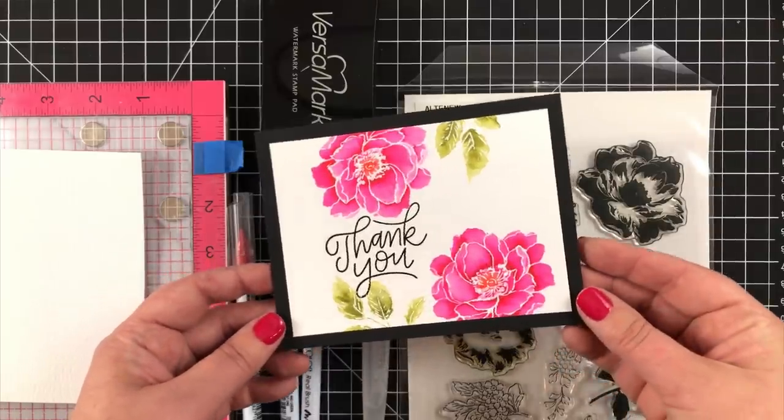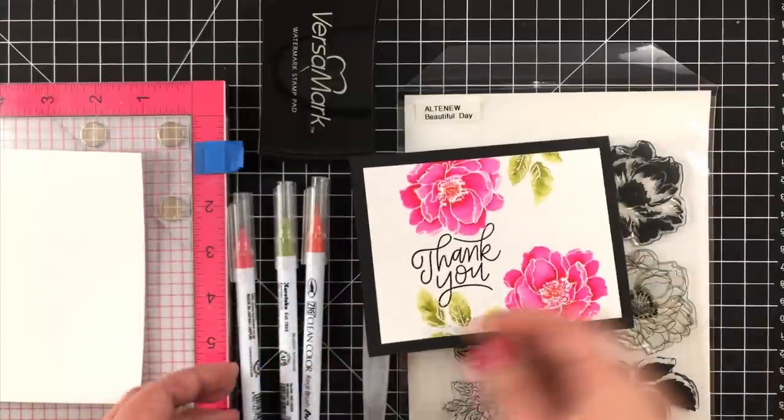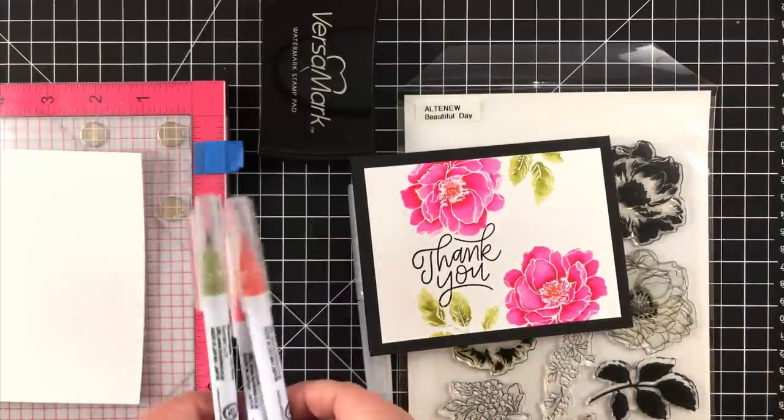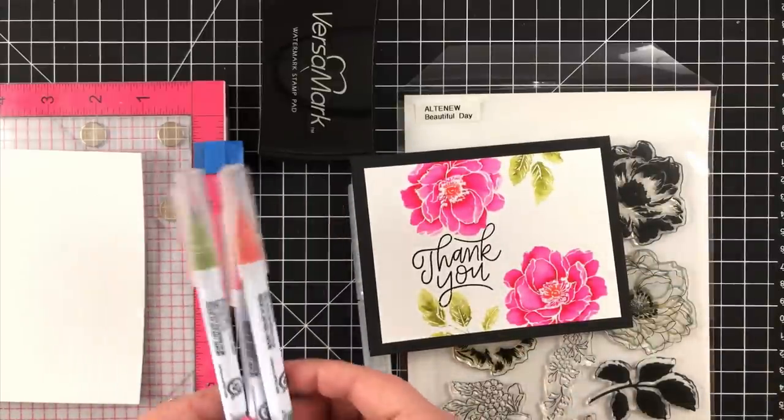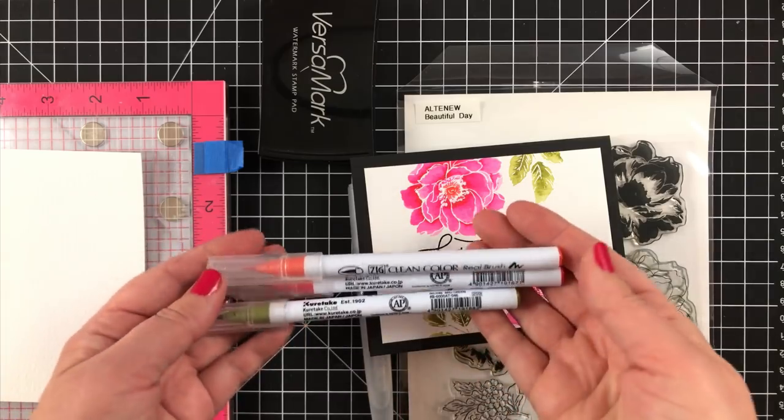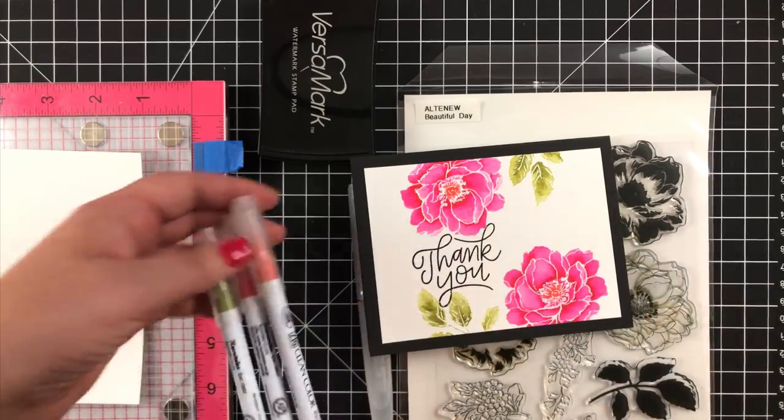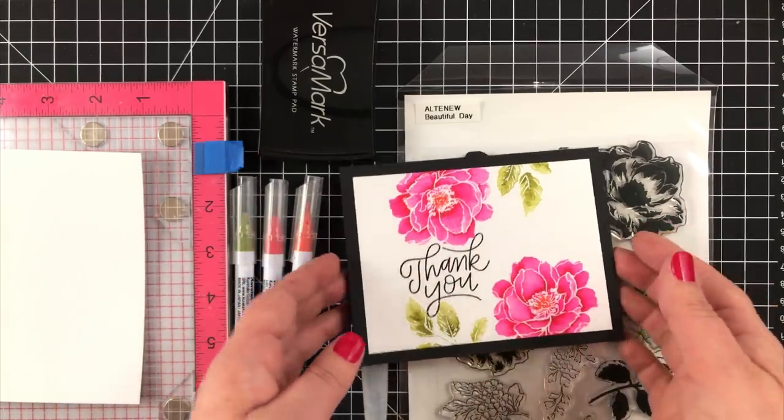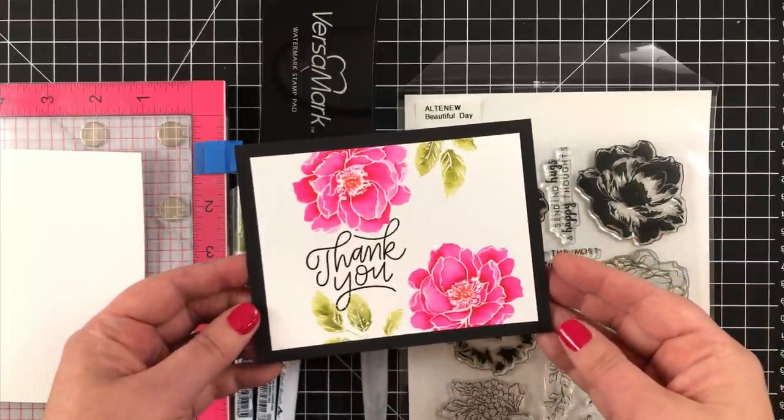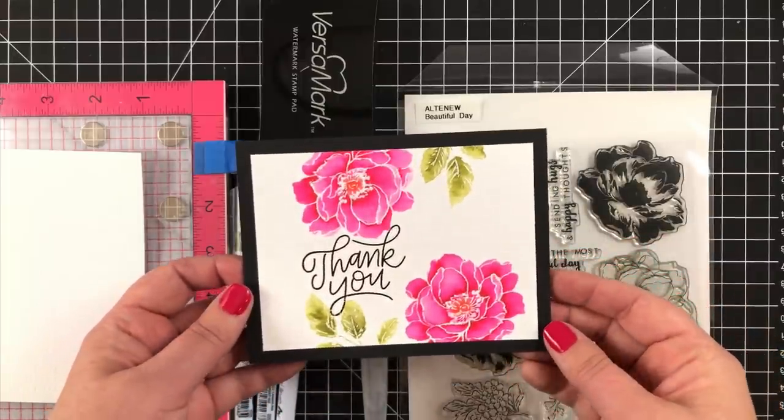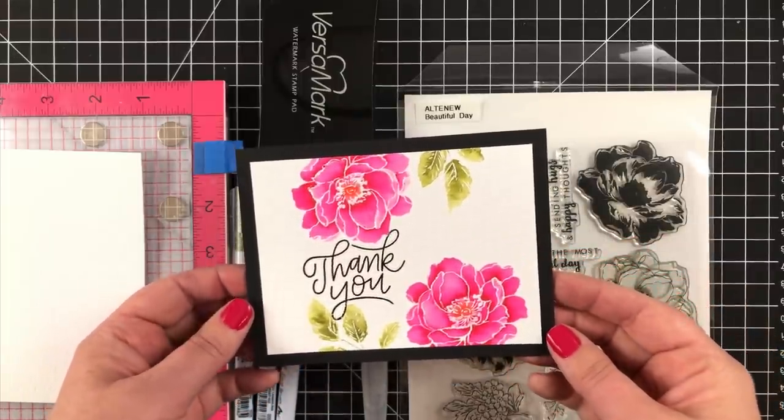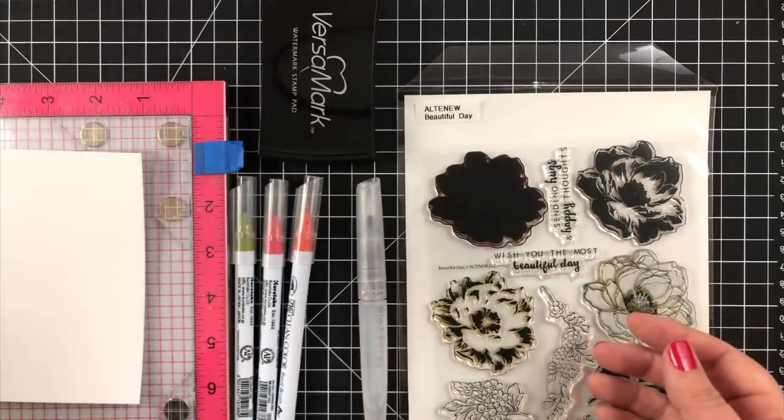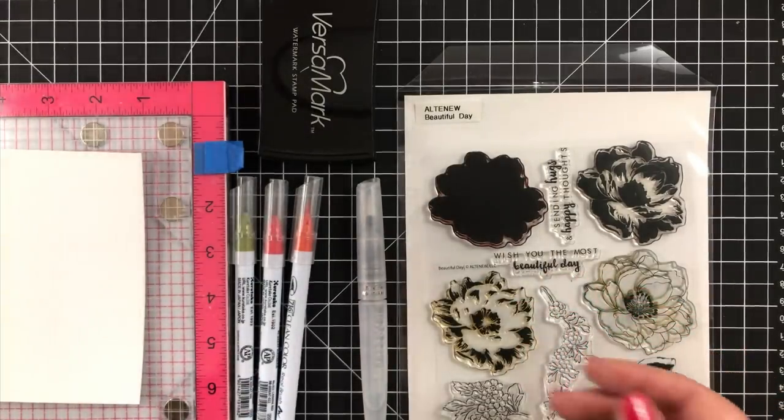I recently decided to splurge on a box of 48 and I am freaking out because I love them. I made this card and while I'm not going to show you the complete process, I am going to show you how easy it is to use these markers.